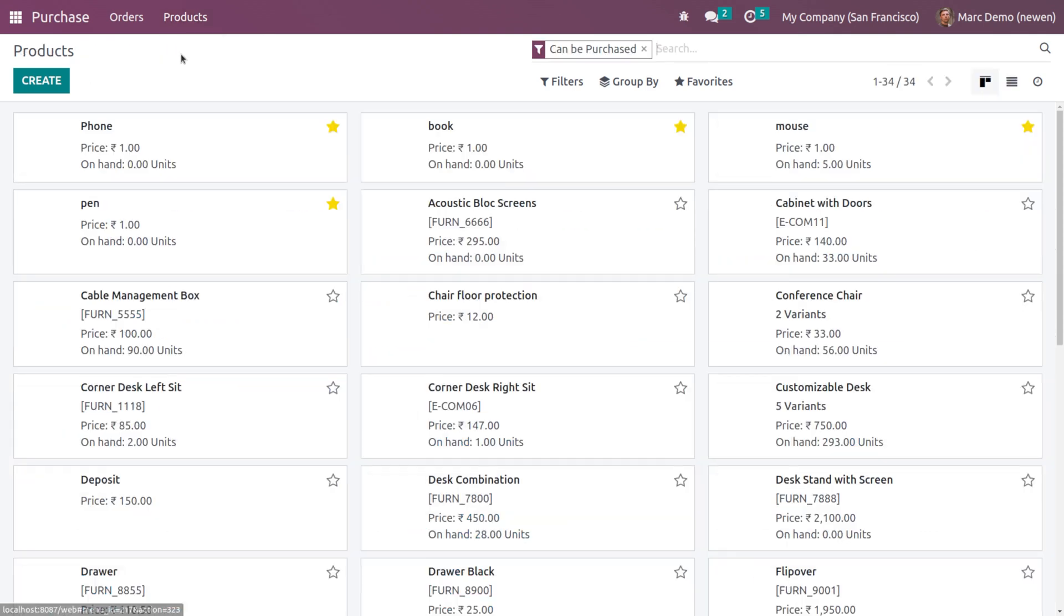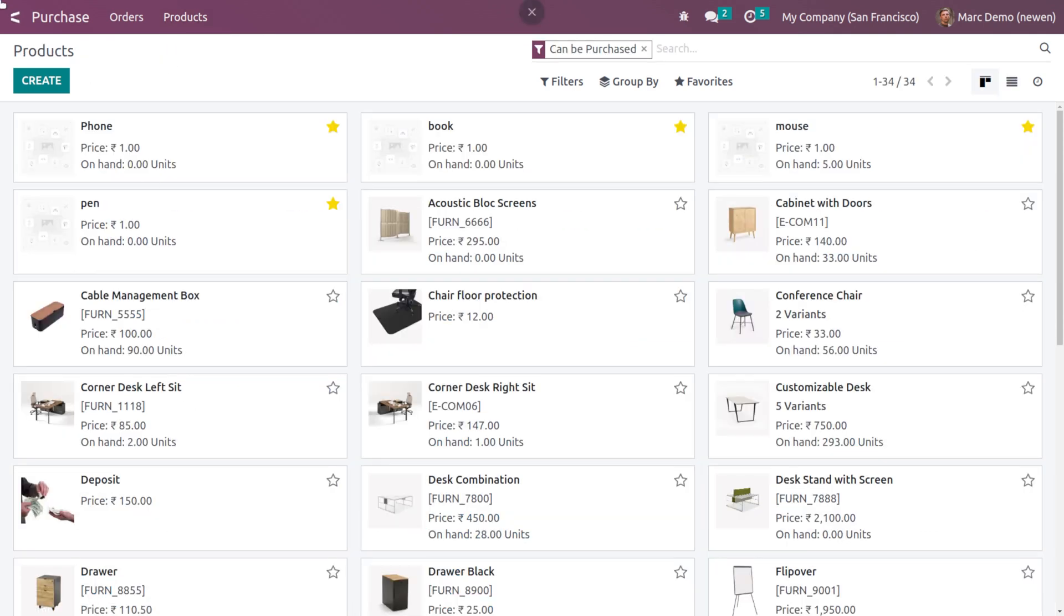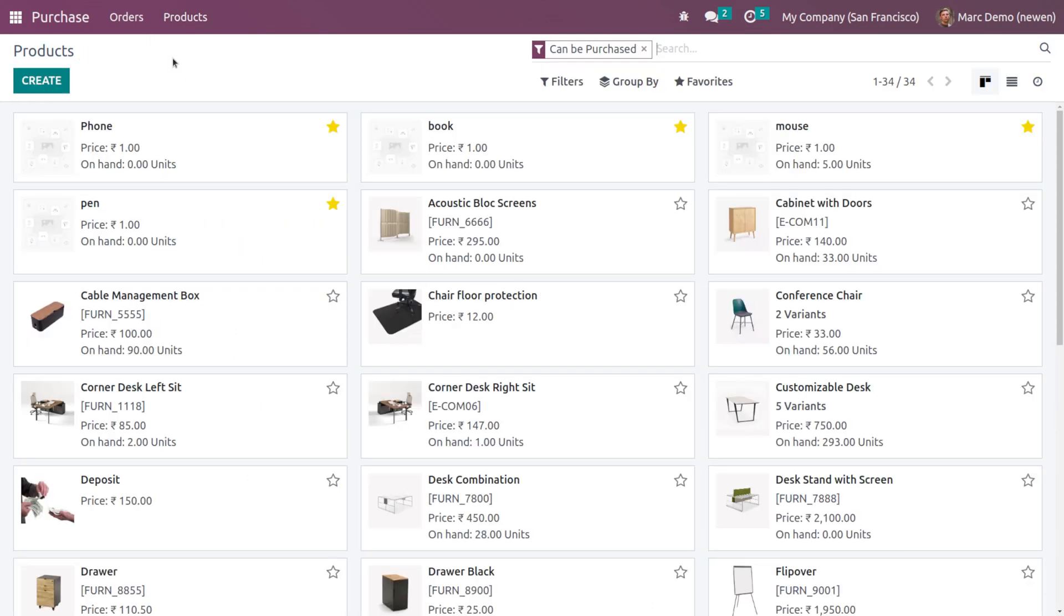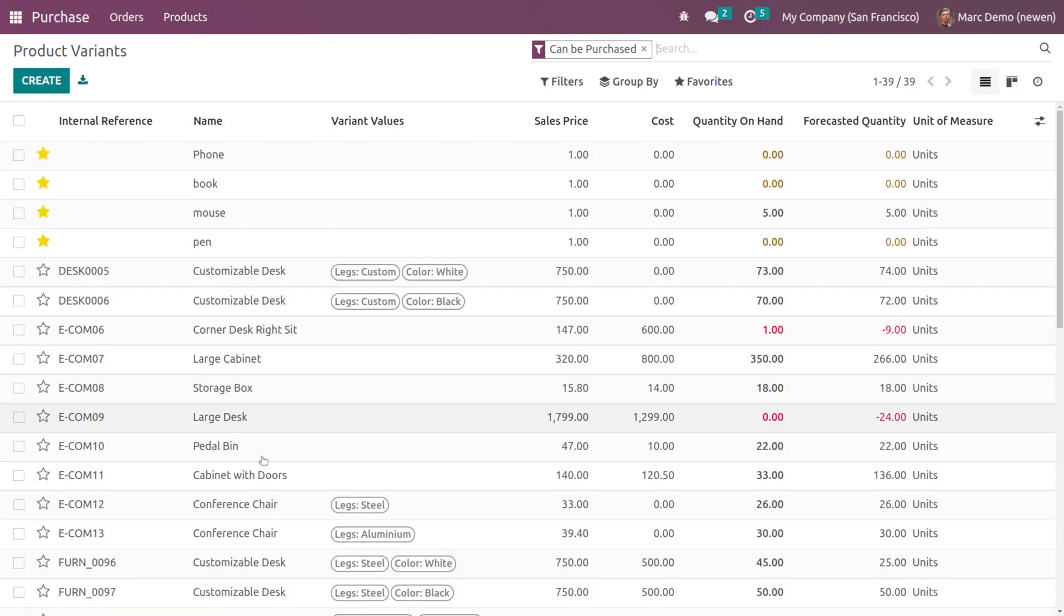He has the option to create products. This is the Create button, and this is the product creation form which you can find in every other module. You have product variant creation also, so he can create product variants.